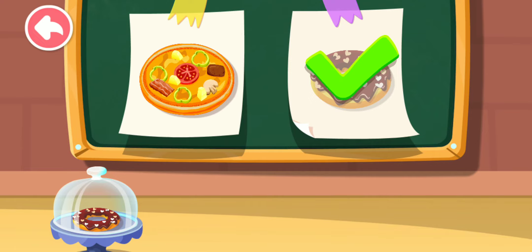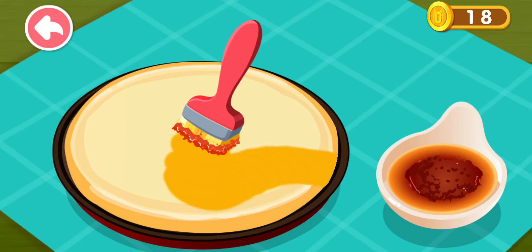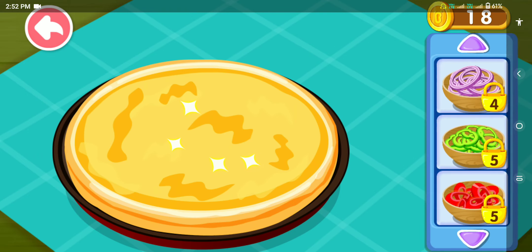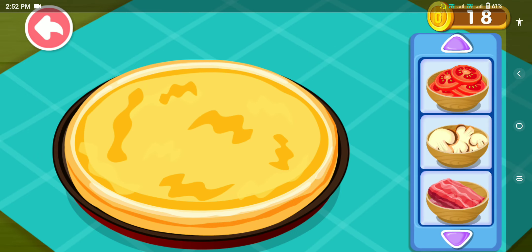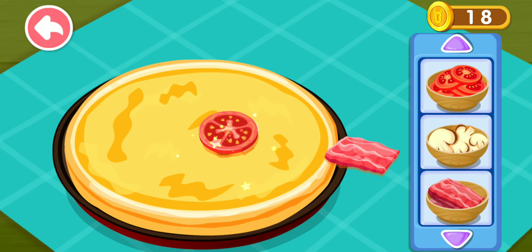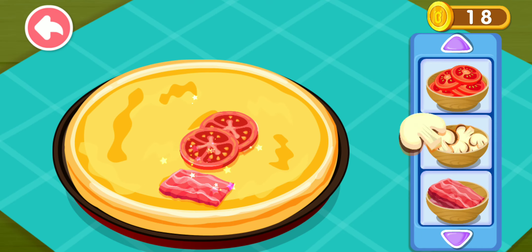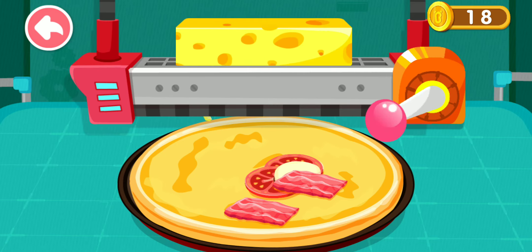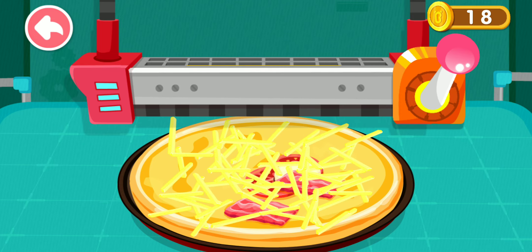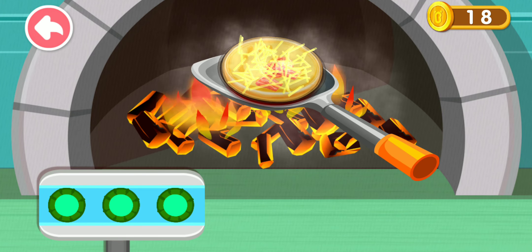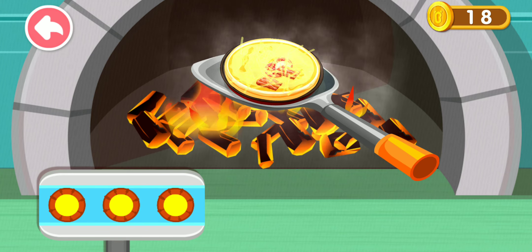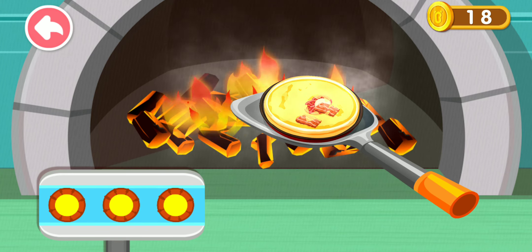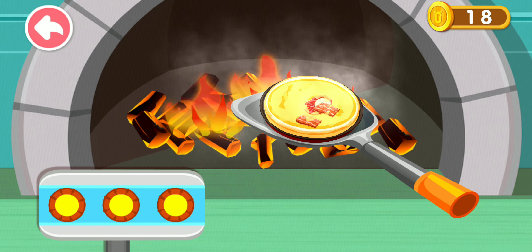This is what the customer ordered. Spread a layer of sauce on the dough. What toppings? Mush tomato. Bacon. Tomato. Bacon. With cheese it'll taste even better. Put the pizza into the pizza oven and bake it. Wow! You've made a delicious pizza.